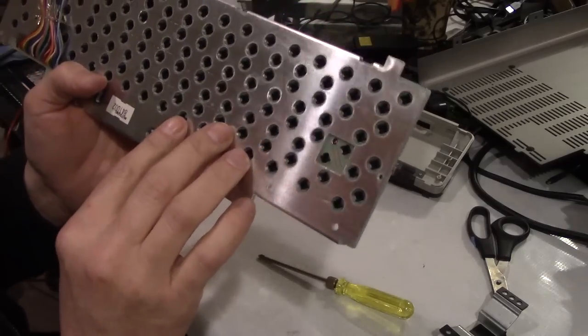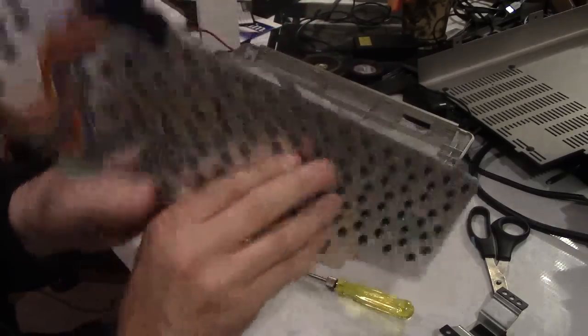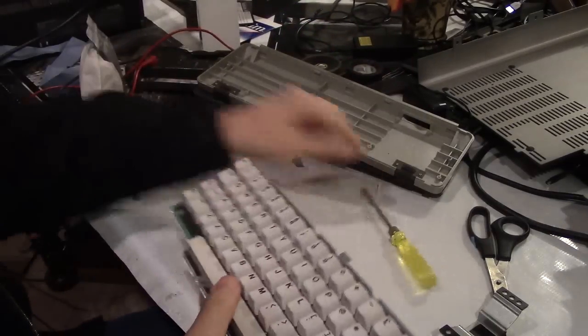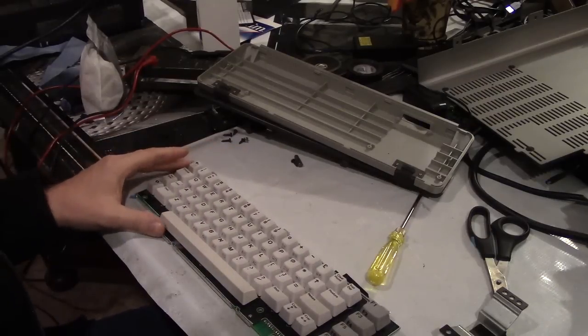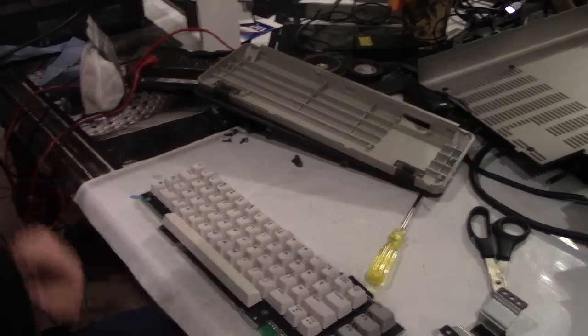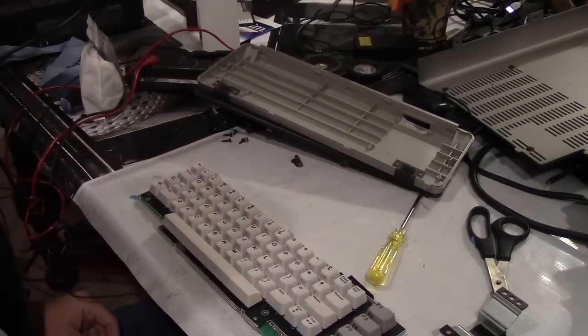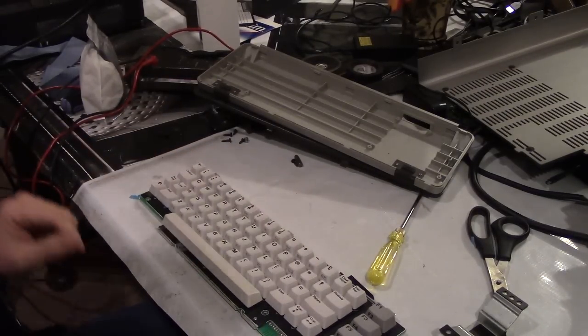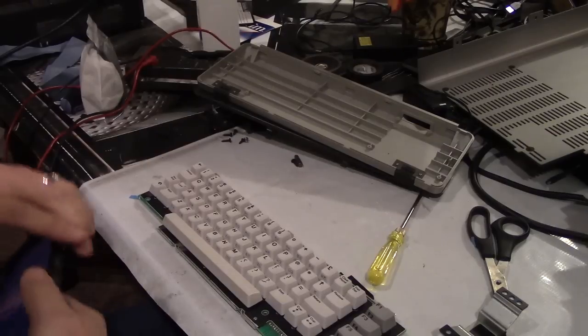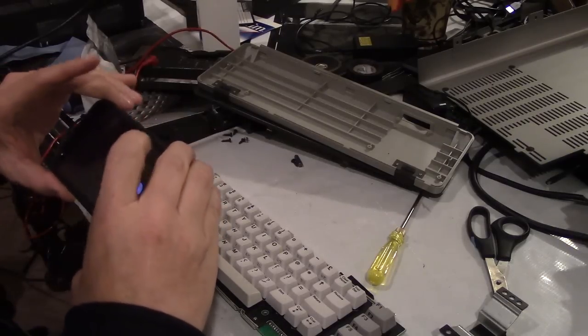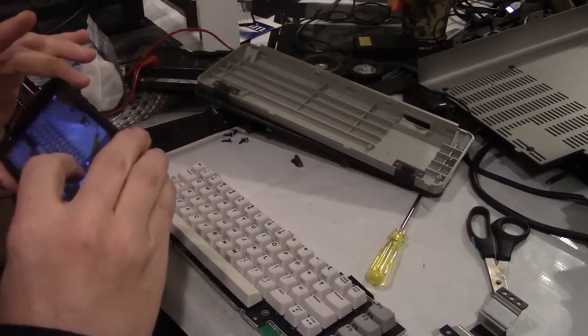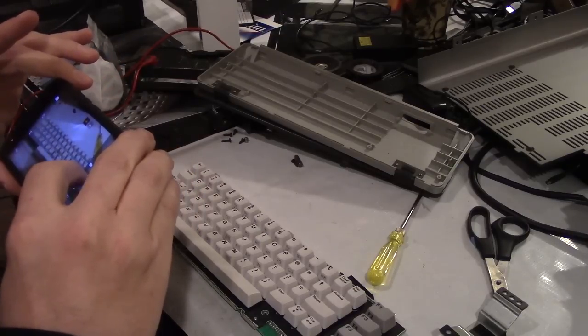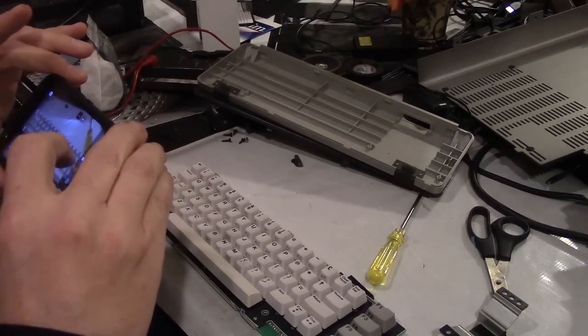Each of these has a little clip that needs to be released in order to release the key. And then the space bar has two little clips there and then two little clips there to release it. I will not bore you with me taking all of the keys off of this. But I am going to take a picture of it with my cell phone so I have some idea of where the keys go when I put them back. Not like I just couldn't look on my C64 keyboard and make sure, but this seems like a smart thing to do.